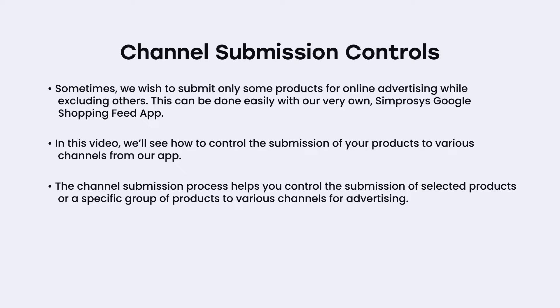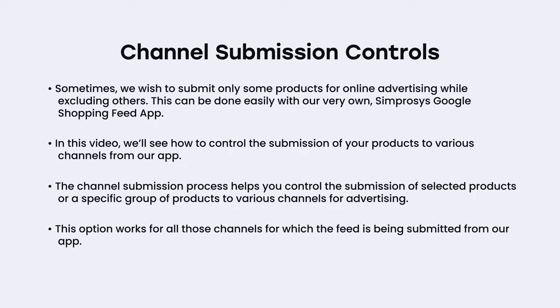The channel submission process helps you control the submission of selected products or a specific group of products to various channels for advertising. This option works for all those channels for which the feed is being submitted from our app.